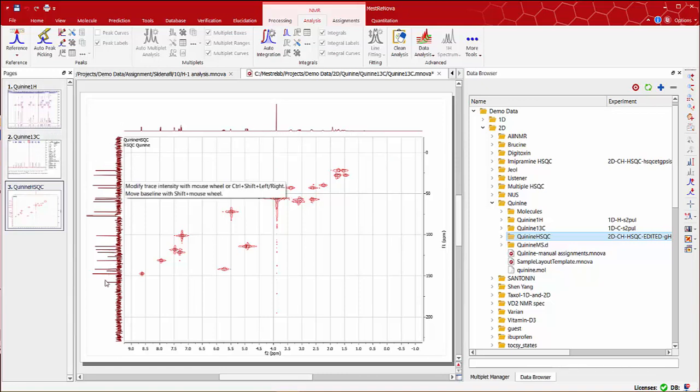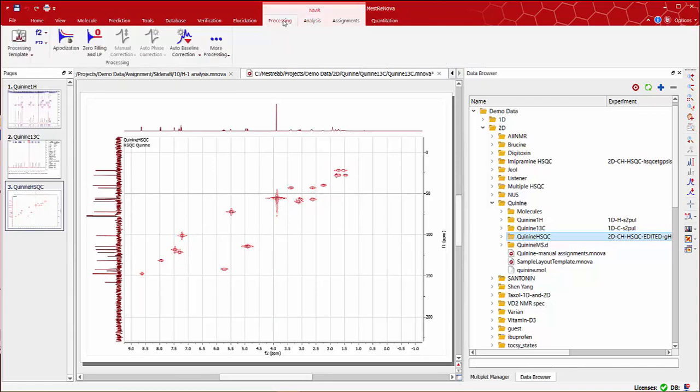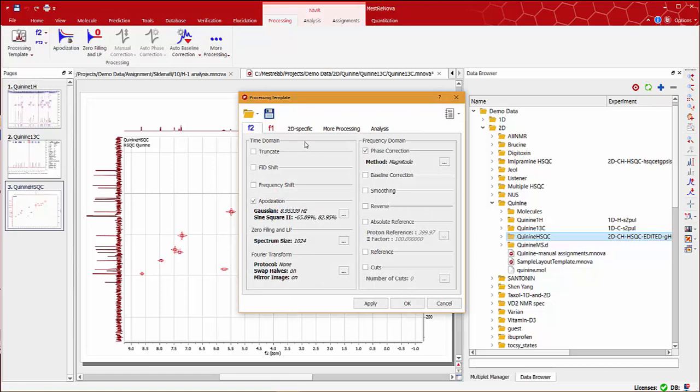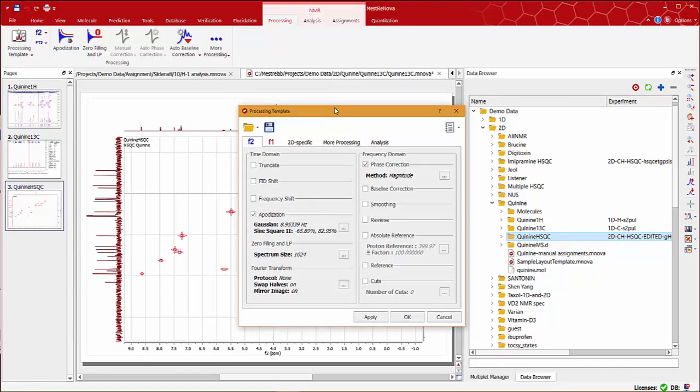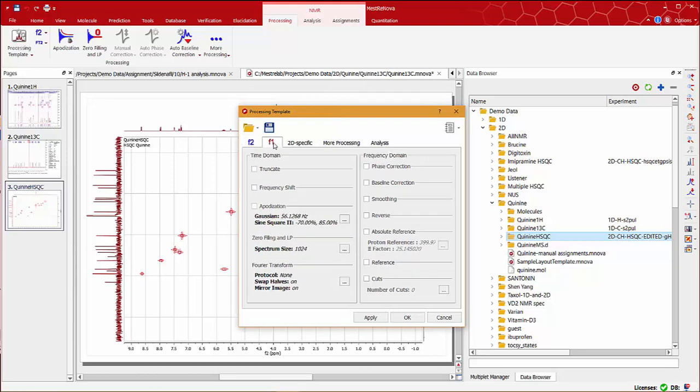Now, you may want to improve the peak shape of your spectra. To do this, go to the NMR processing tab and click on the processing template. In the processing template window, you can see all parameters applied to both dimensions F1 and F2.